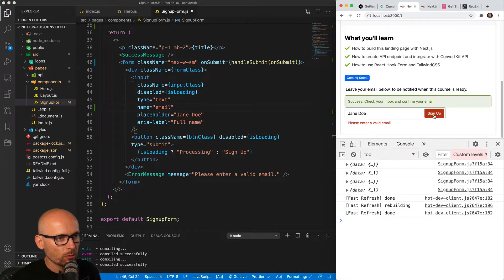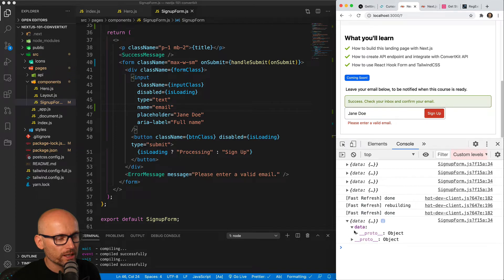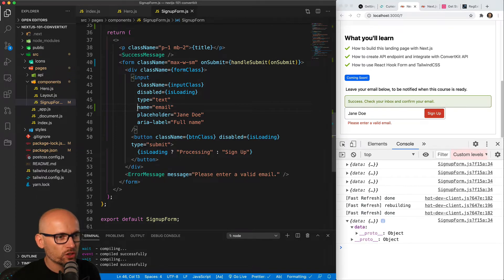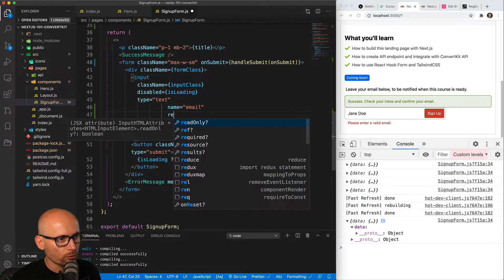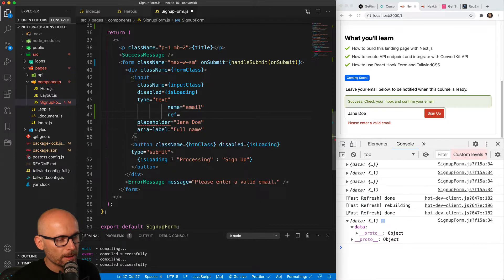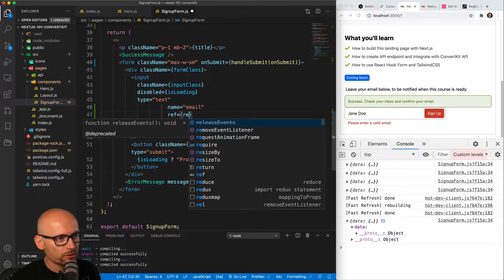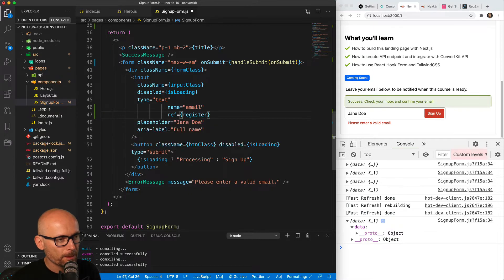So let's first add a name of 'email' to the input and see if that changes anything. We submit it and still the object is empty because we haven't registered this input with React Hook Form. For that we will need to use ref and pass in the register function that we will get from React Hook Form.